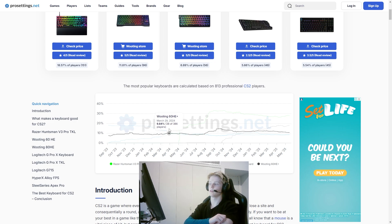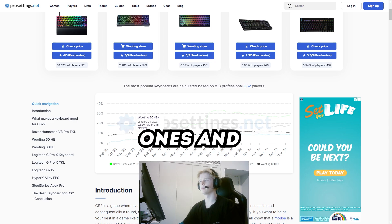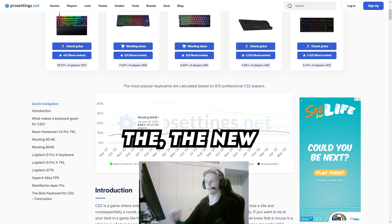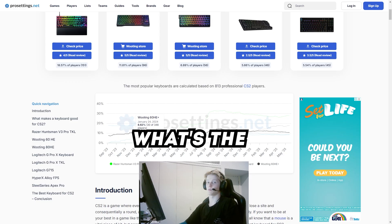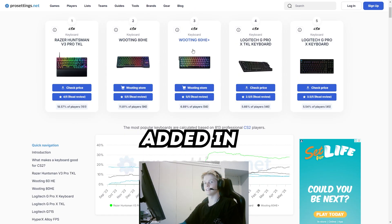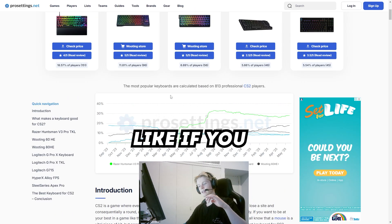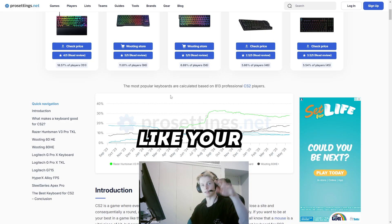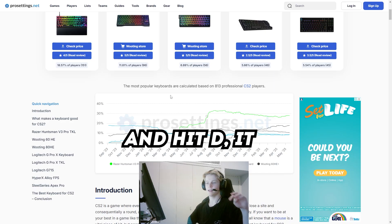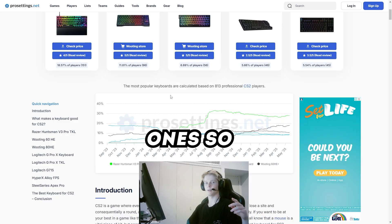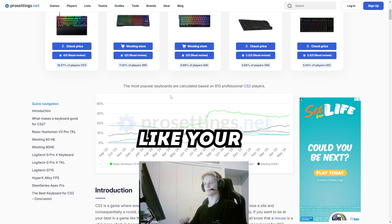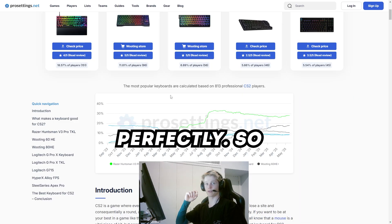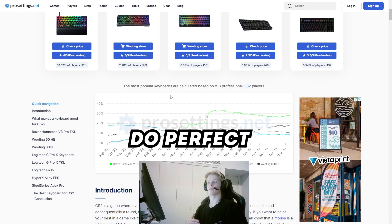It all started with Snap Tap. Everyone was on the old keyboards with the actuation points because what's the point of changing? But then they added Snap Tap. Basically, if you hit A and then hit D while strafing, it would cancel the A input so you strafe perfectly every time. Sometimes your first bullet will miss if you don't strafe perfectly, so it meant you could do perfect strafes.